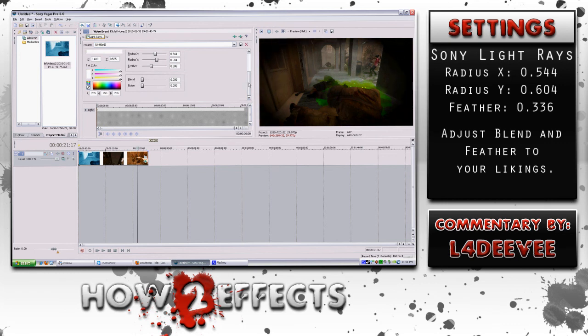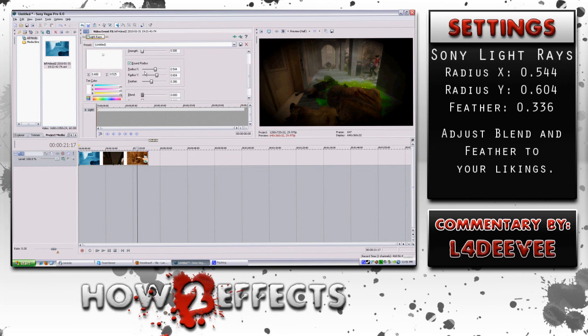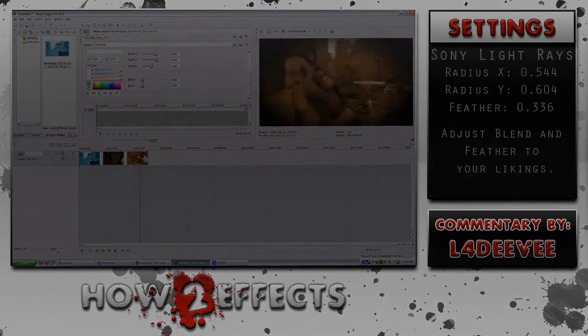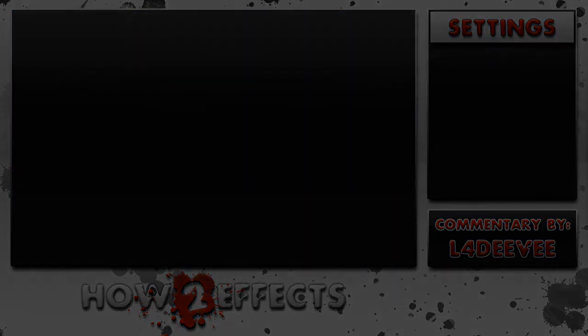I hope that this tutorial helps those wanting to learn some new effects. If anybody's looking to learn anything else, please leave a comment and I'll try and make a tutorial on it. Thanks again.